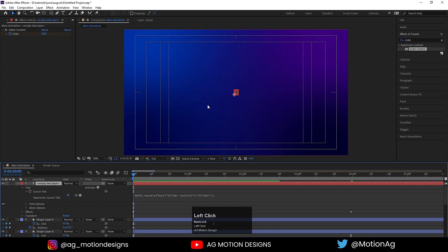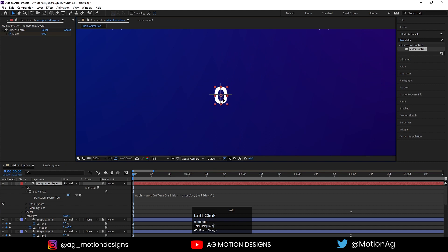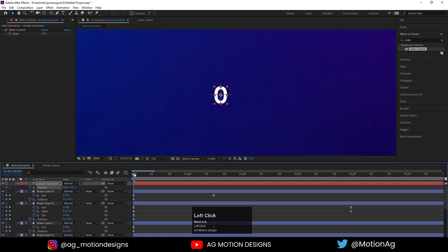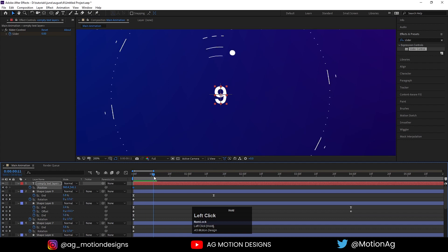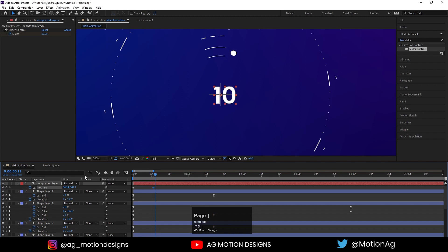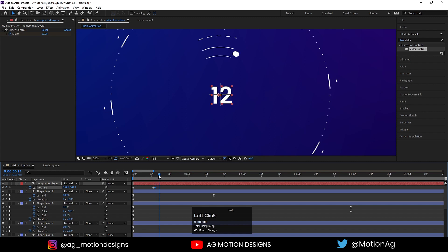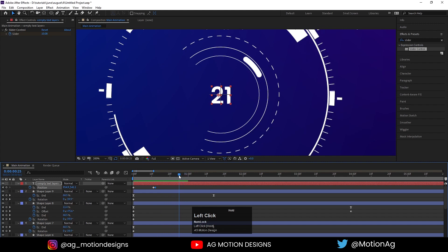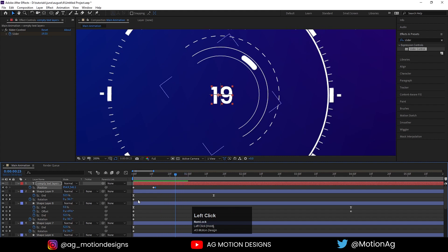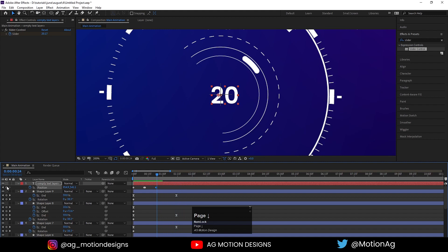Save this. Press Ctrl+Alt+Home to align the anchor point to the center and align it. Press P for the Position property and create one keyframe here. As we can see after frame 9 the position is not proper, so at frame 9 create one keyframe, hit Page Down, and move this text here. After frame 19 again create one keyframe, hit Page Down, and move it here.